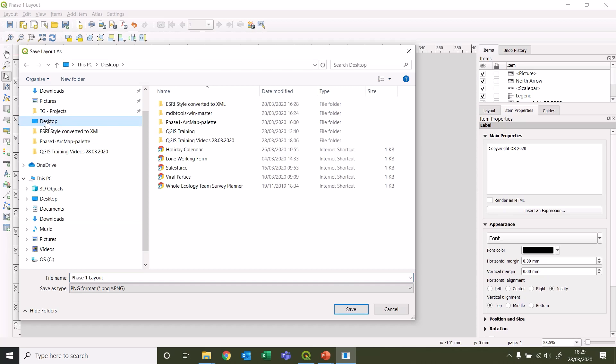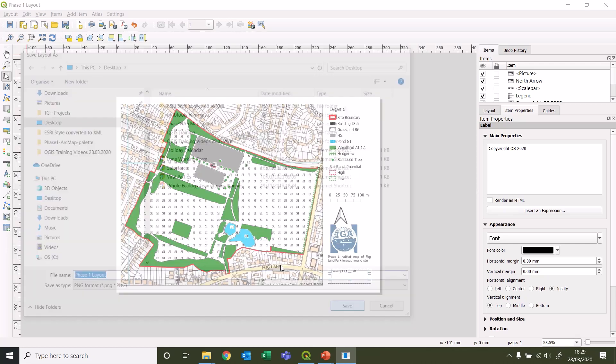On our desktop, phase one. I'll just leave the name as it is. We'll save that there. It gives you a choice of the resolution and size, and save that.